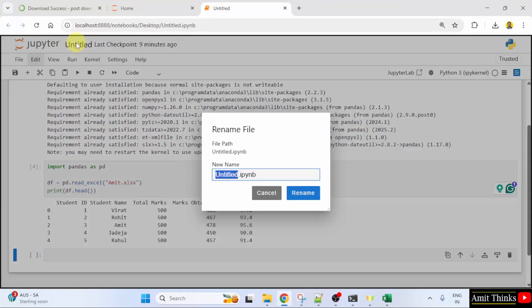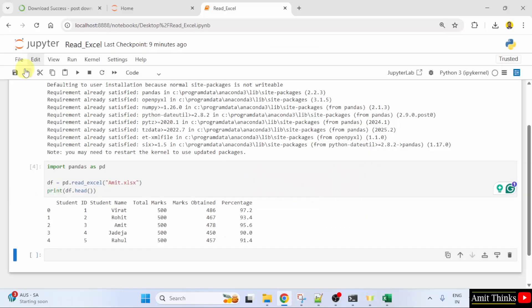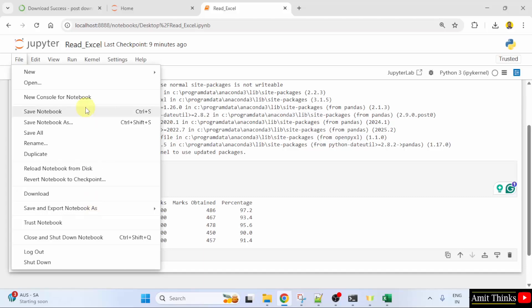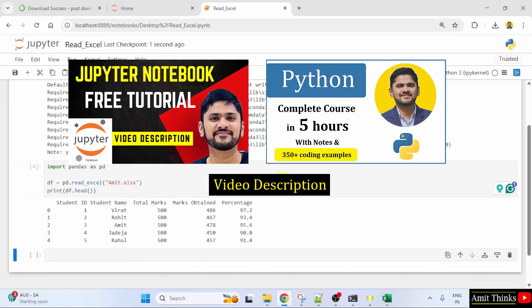You can rename it. Read underscore Excel rename. So, in this way, guys, we can easily upload and read Excel on Jupyter Notebook in Anaconda.